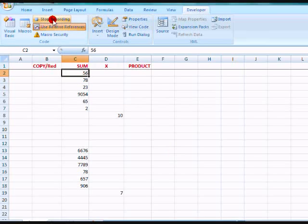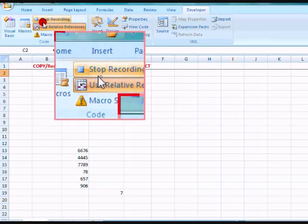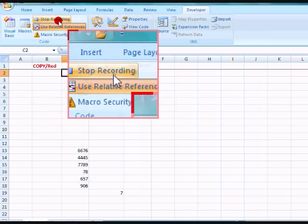And now, as you see, it says Stop Recording here. That means the macro is being recorded.